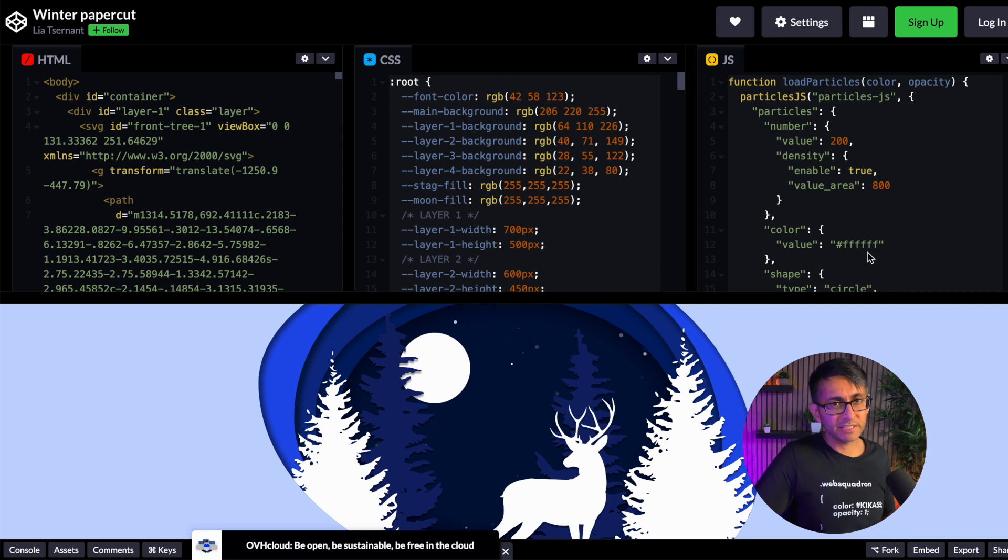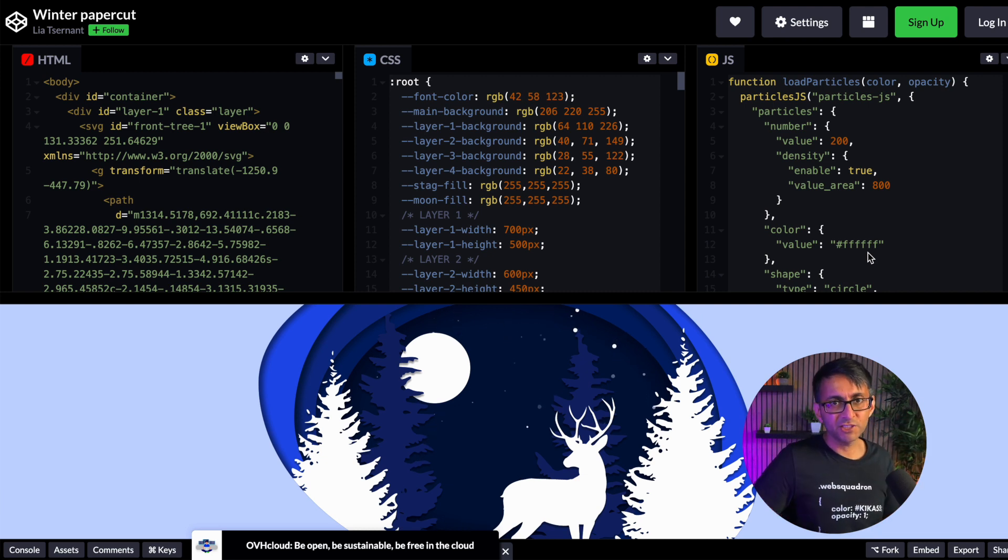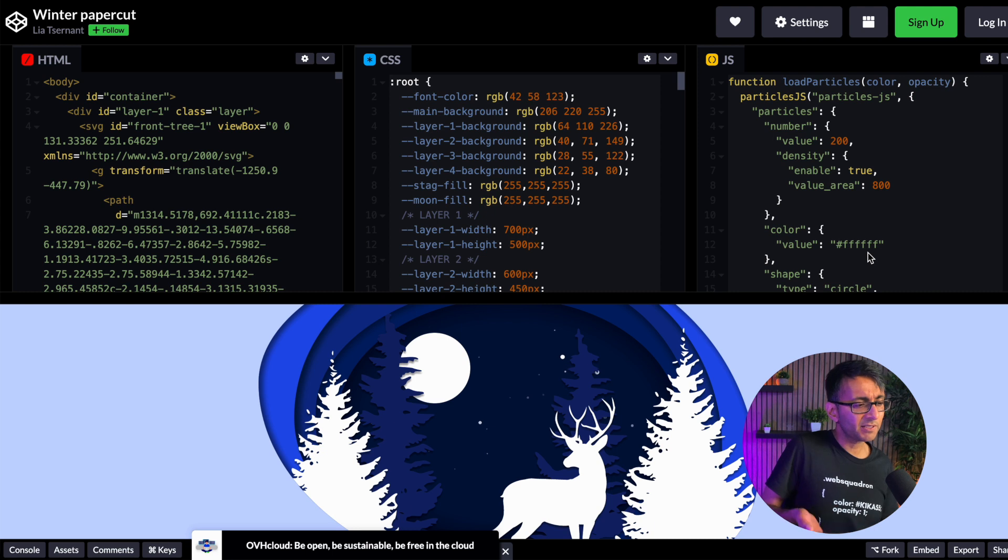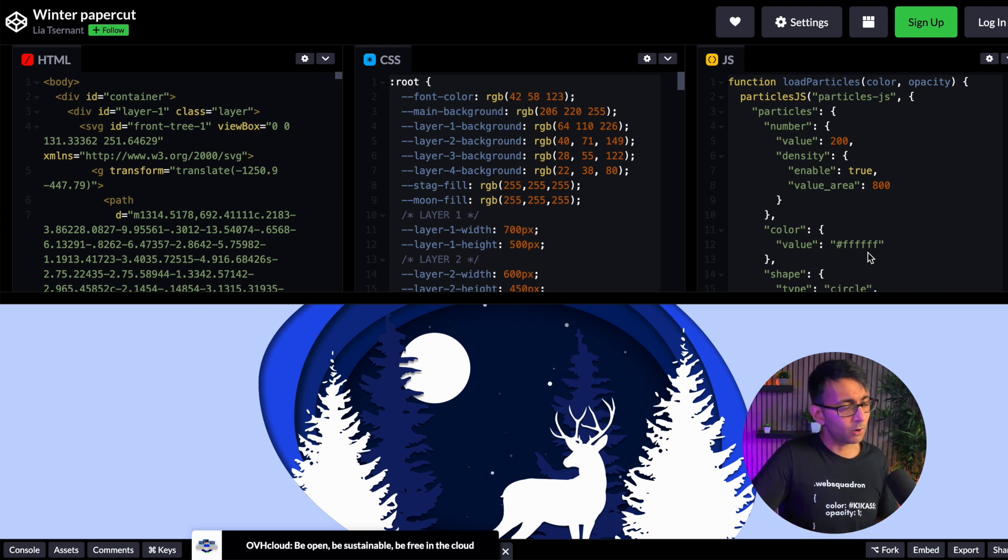CodePen is an amazing resource. If you want to get some funky animations or just something a little bit different to apply to your website, CodePen is free. Go away and use it.